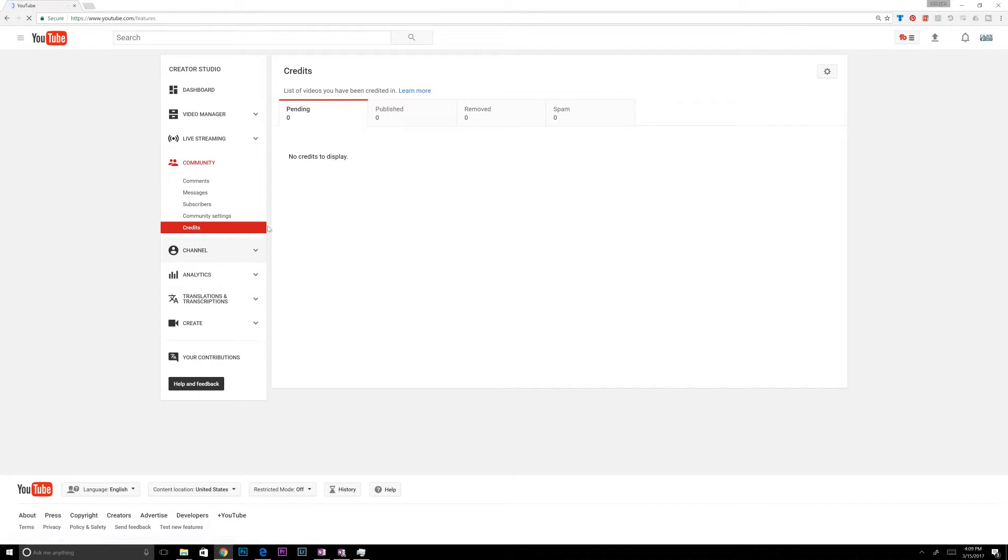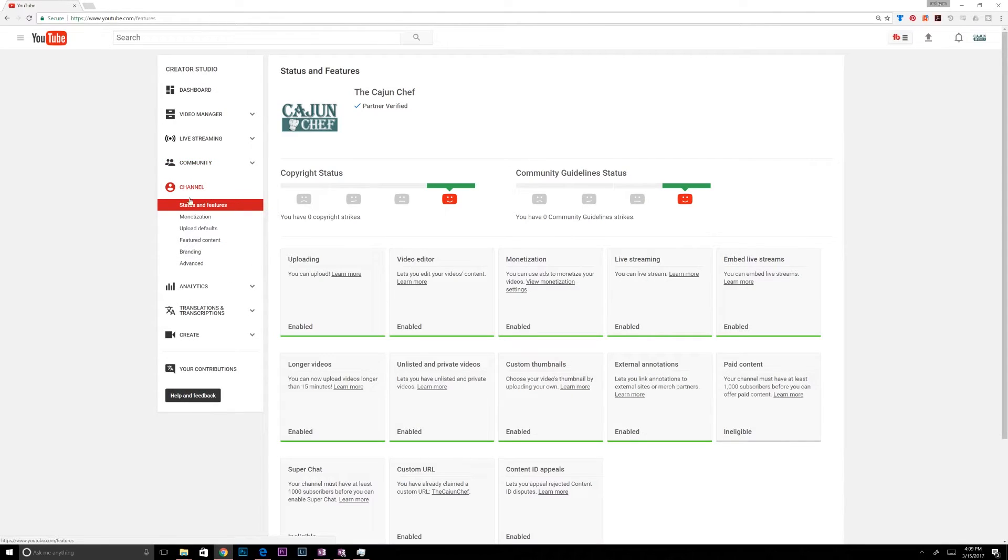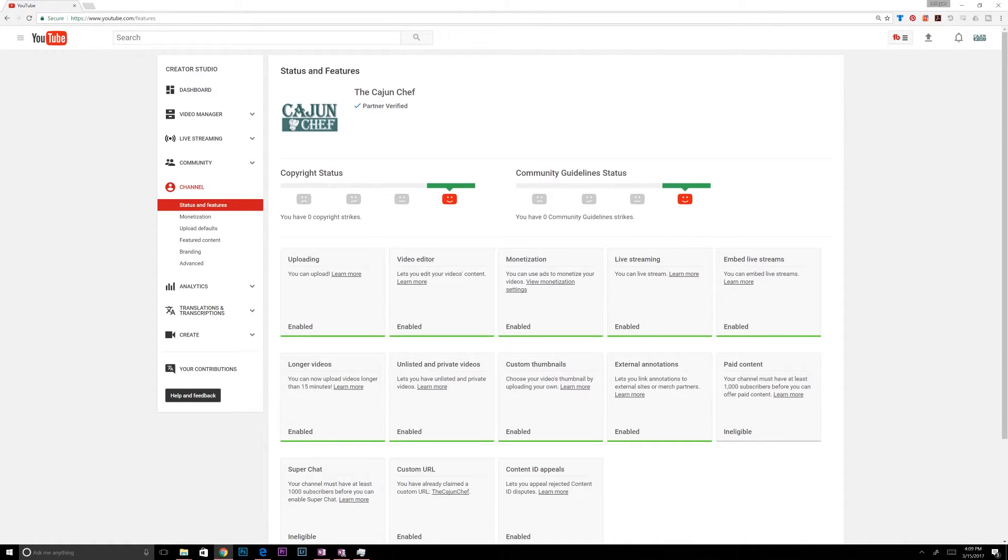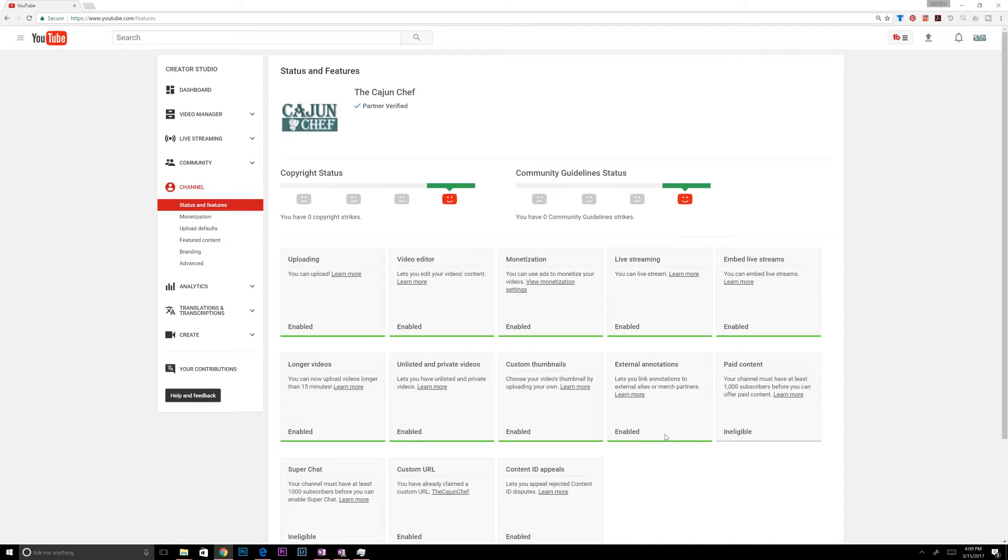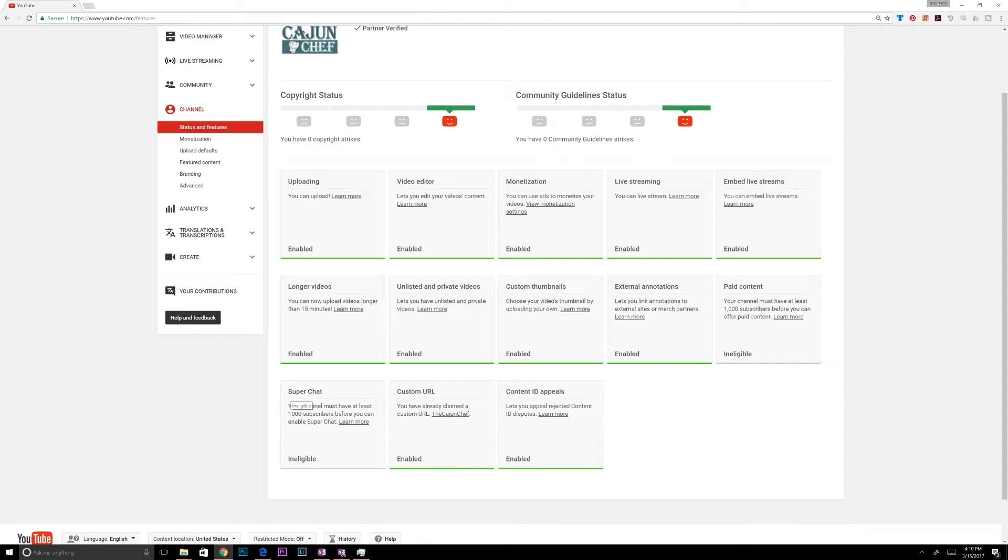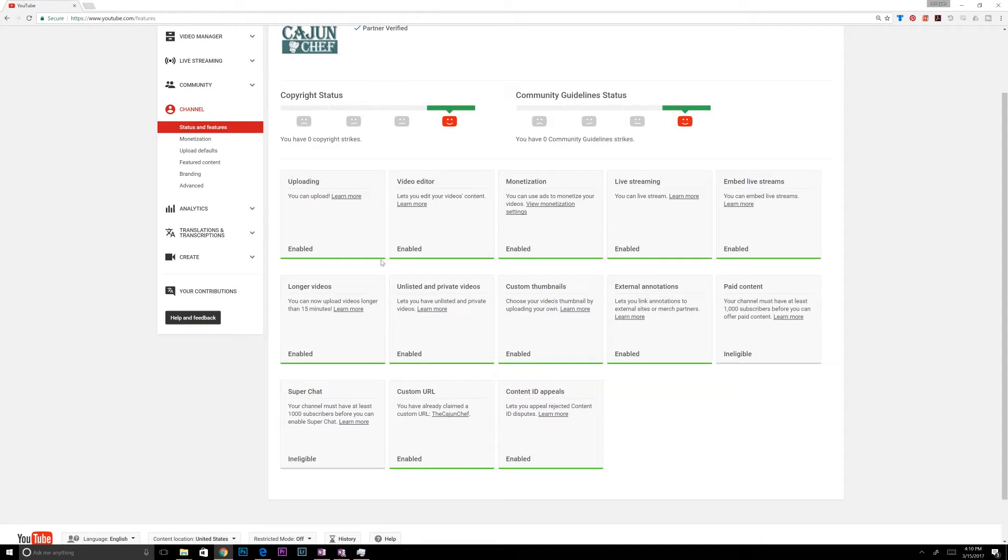The credits, I don't have any credits. Channel, status, and features. This is where you can kind of get an overview of all your features. And they do a really good job of displaying this. They show you what's enabled and what's disabled. I'm not eligible for paid content yet because I don't have a thousand subscribers. But I'm close. So we'll get to that pretty soon. So Super Chat as well. Super Chat is pretty cool. People can actually, if you're streaming live, they can donate money while you're live streaming. So it's pretty cool. But everything else, uploading, video editing, those are enabled.